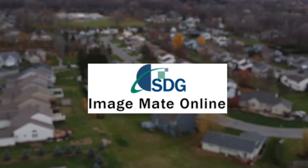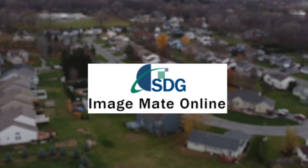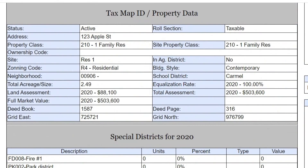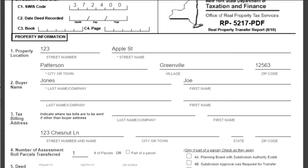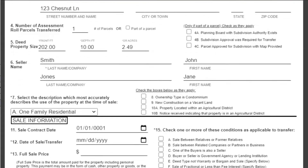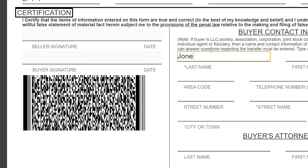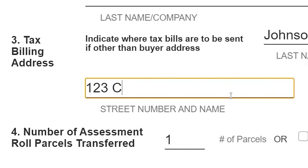ImageMate Online, also known as IMO, is a natural fit to pre-fill the RP-5217 with greatly improved accuracy. It also updates the sales scan required barcode in real time, which is used for downstream processing.